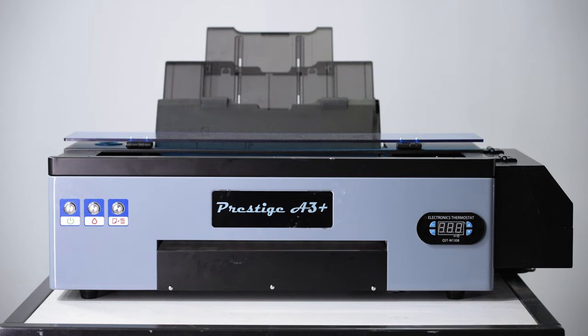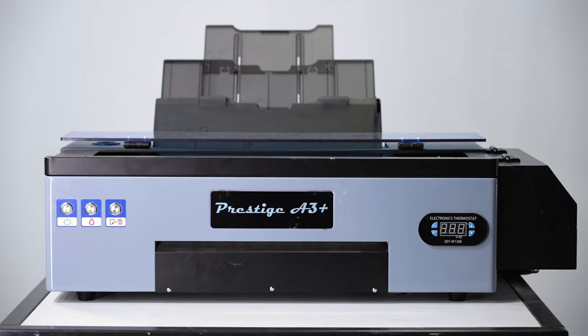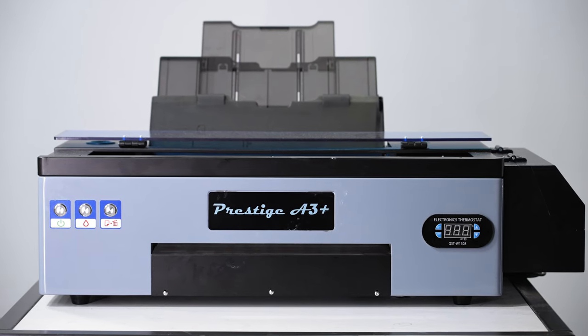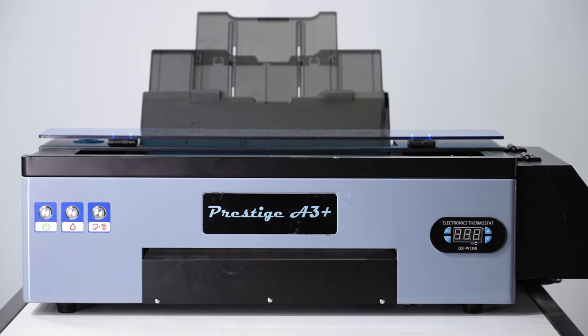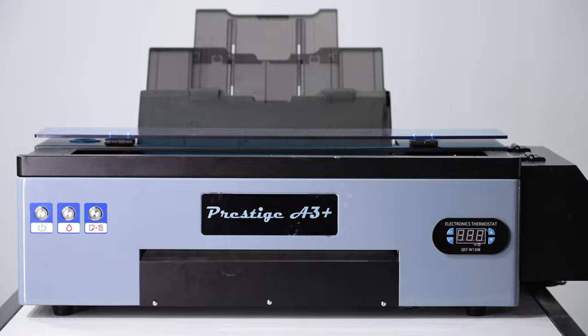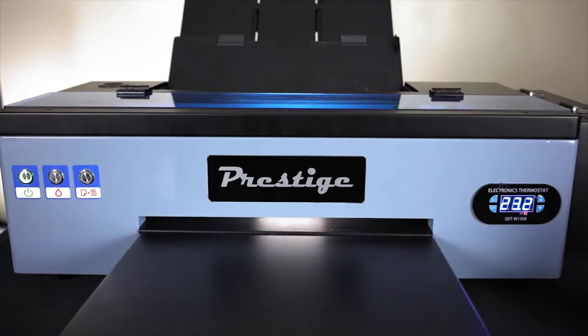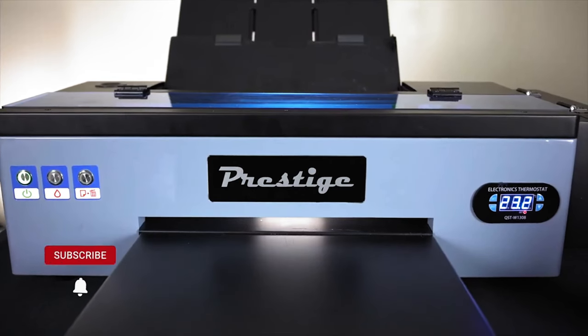This procedure should save your printhead from head strike issues. This procedure will not be successful in every situation. If you continue to have issues, you may have a larger problem with your printhead.